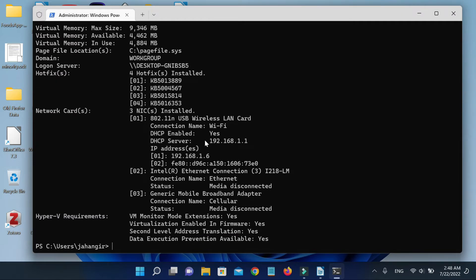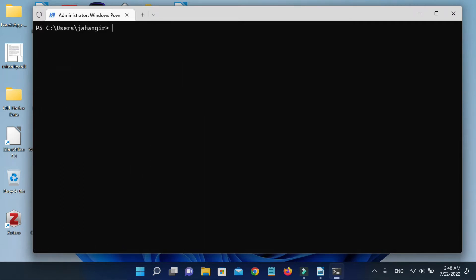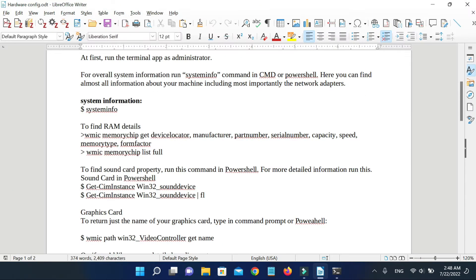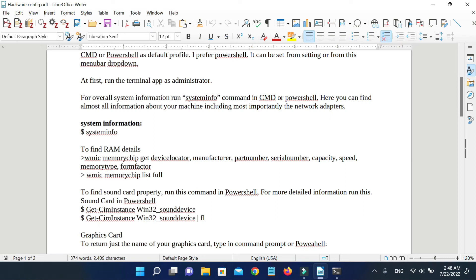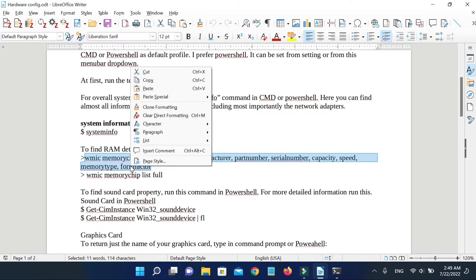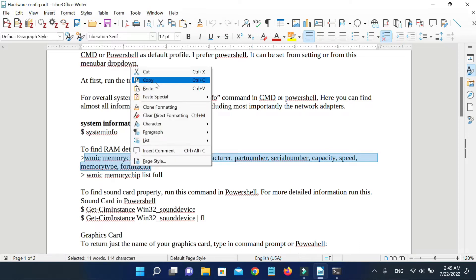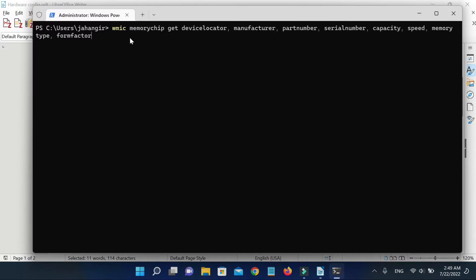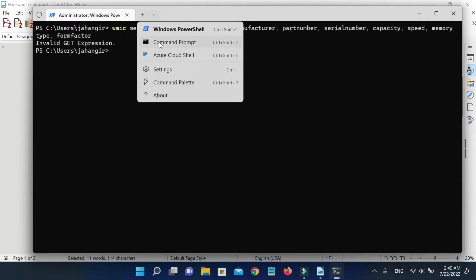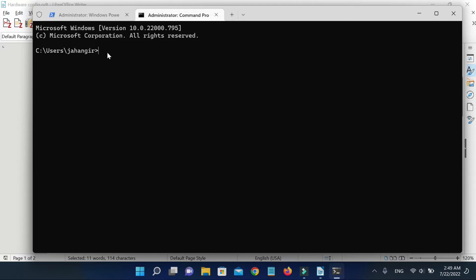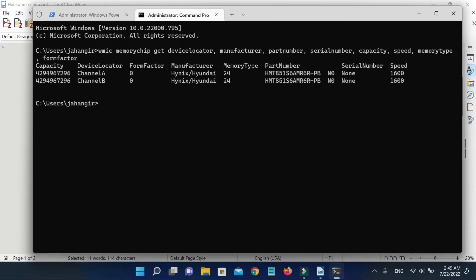To find RAM details, run this command: WMIC memorychip get devicelocator, manufacturer, partnumber, serialnumber, capacity, speed, memorytype, formfactor. You can get the detailed configuration of your RAM.